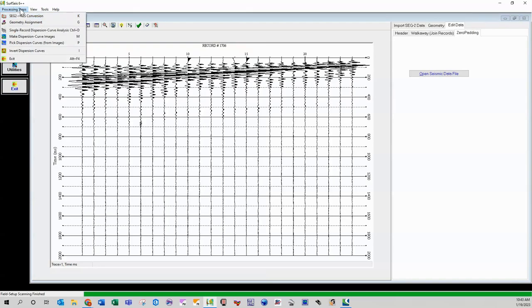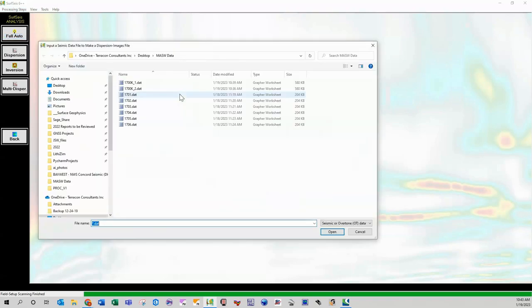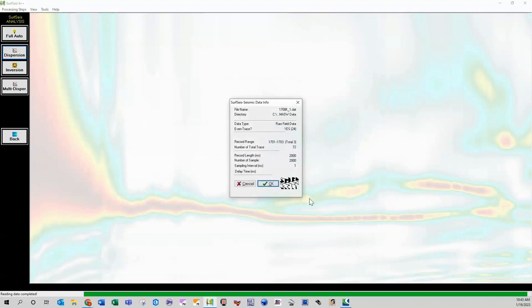So let's click on this. If you have this single record dispersion curve analysis, that's like from, you know, surface X3 or, you know, now there's this multiple record analysis, you know, so that's kind of where we're at today is so make dispersion curve image. So I click my file with the geometry applied.